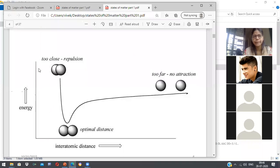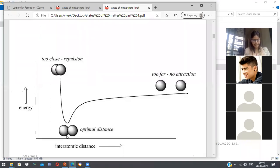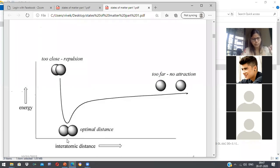So this is a plot of potential energy versus interatomic distance. When forces of attraction predominate, the energy of the system is at its minimum. The optimal distance at which intermolecular forces of attraction predominate is approximately 3 to 4 × 10⁻⁸ cm.